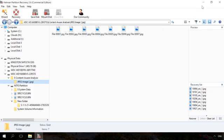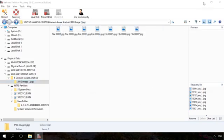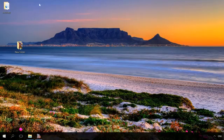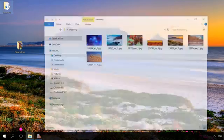Now the files have been recovered. Find the link to Hetman Partition Recovery download page in the description.